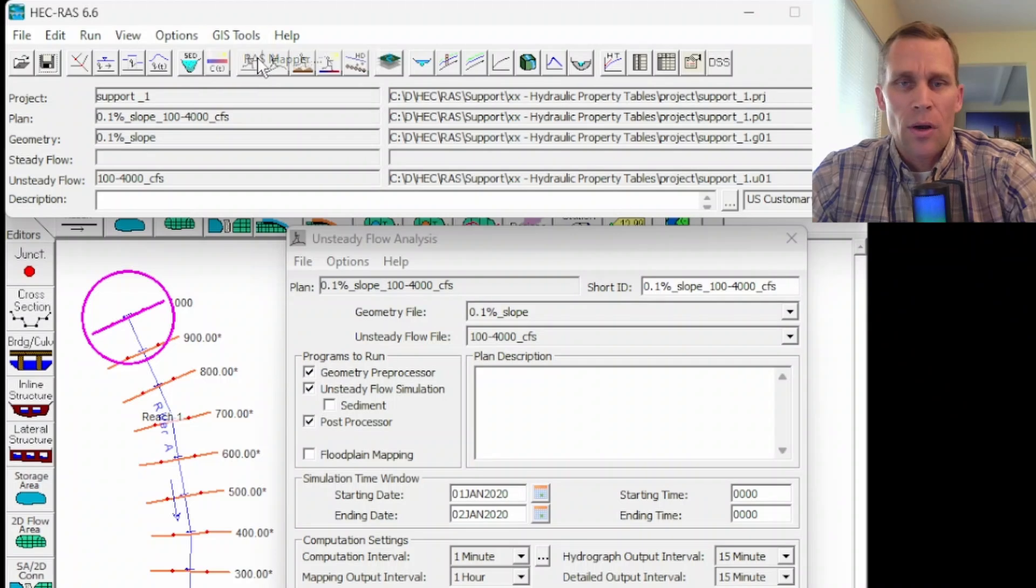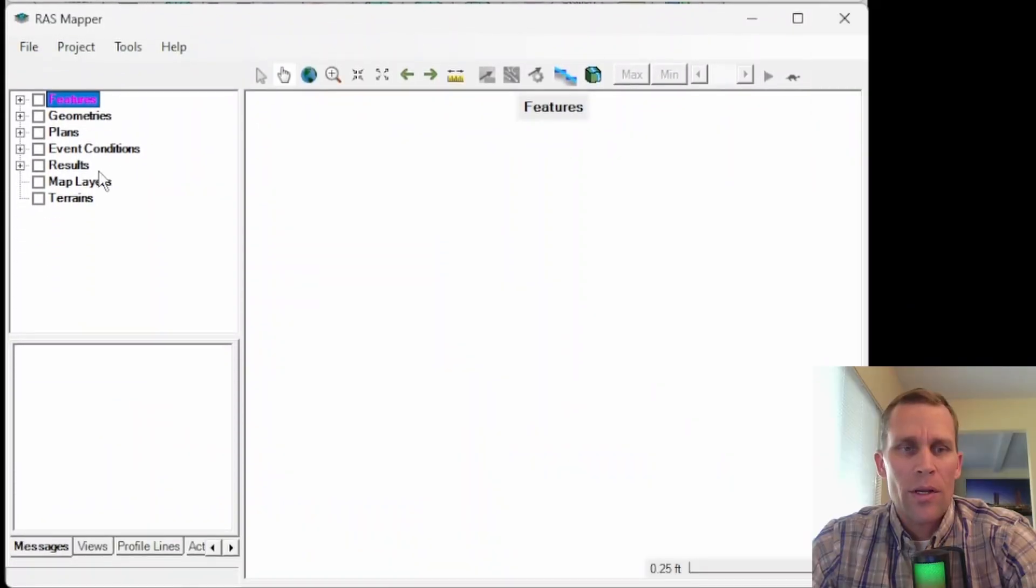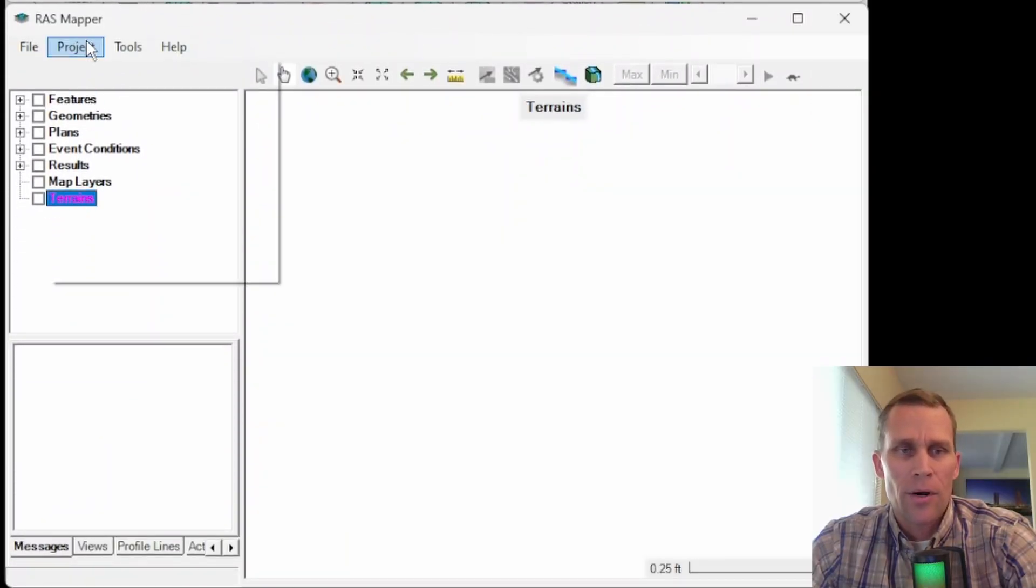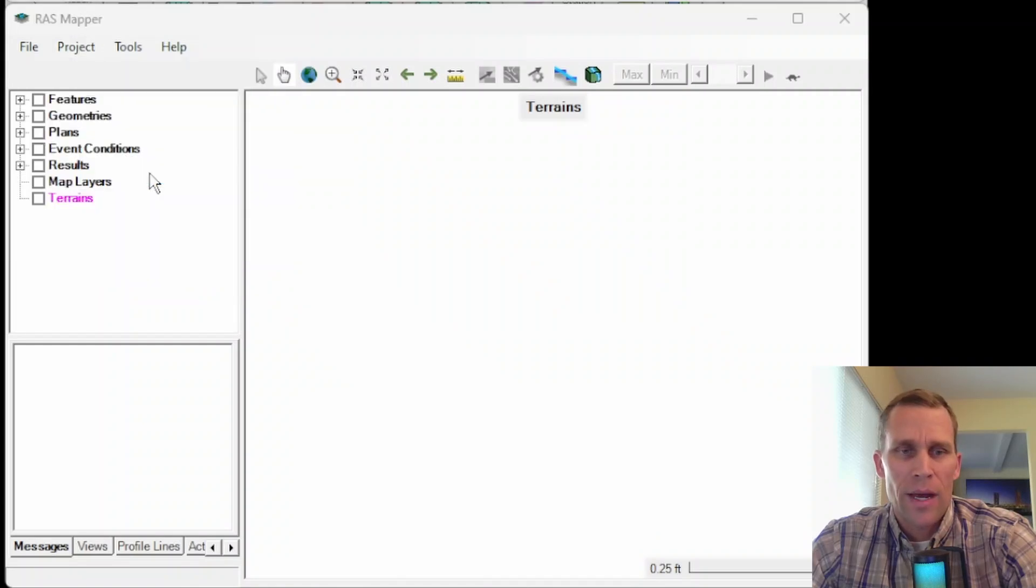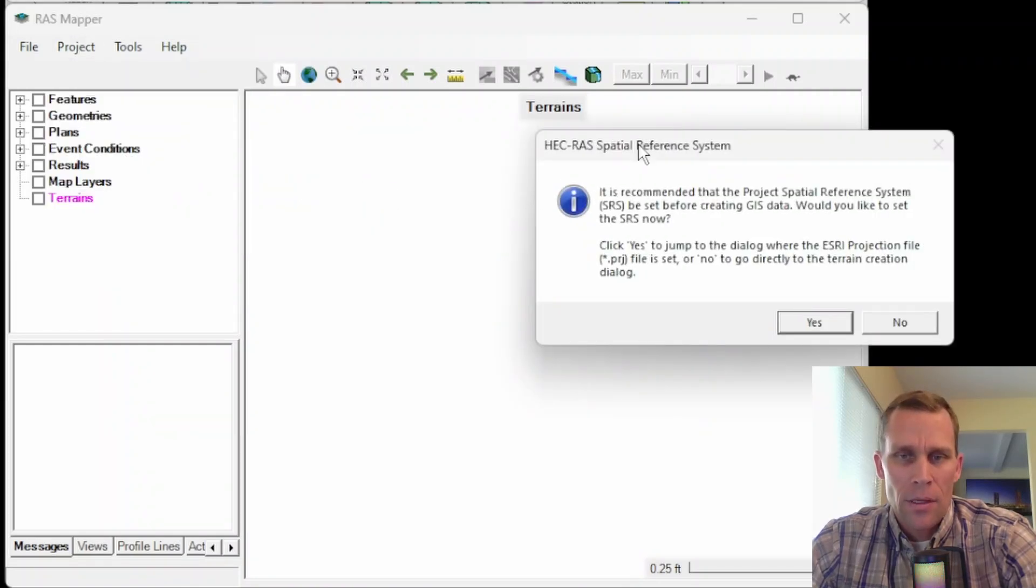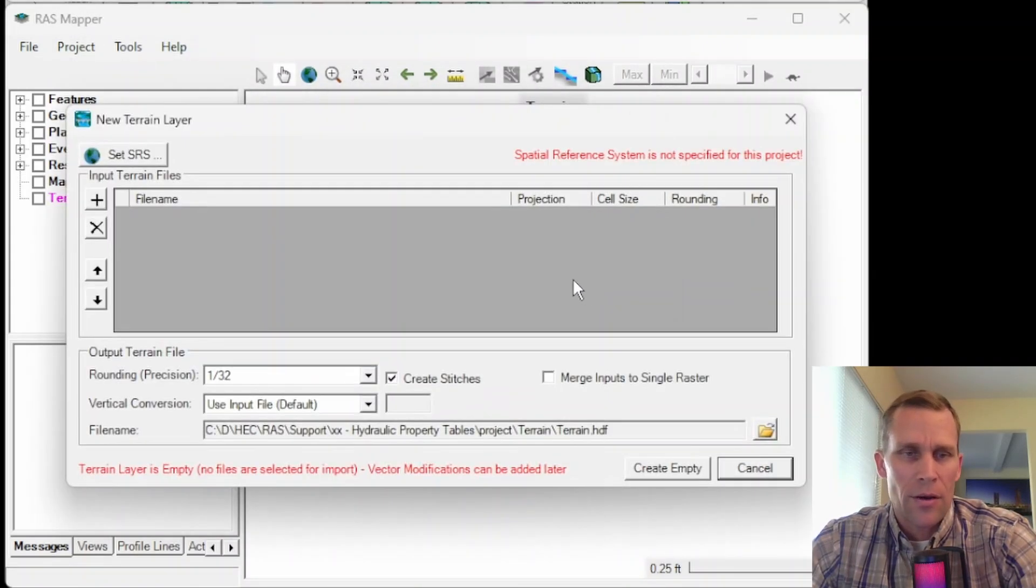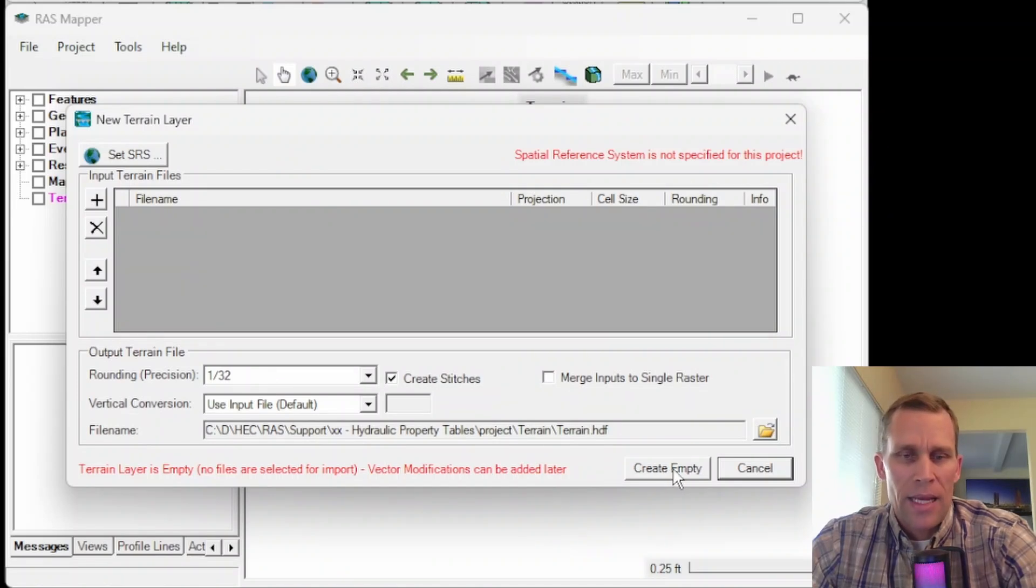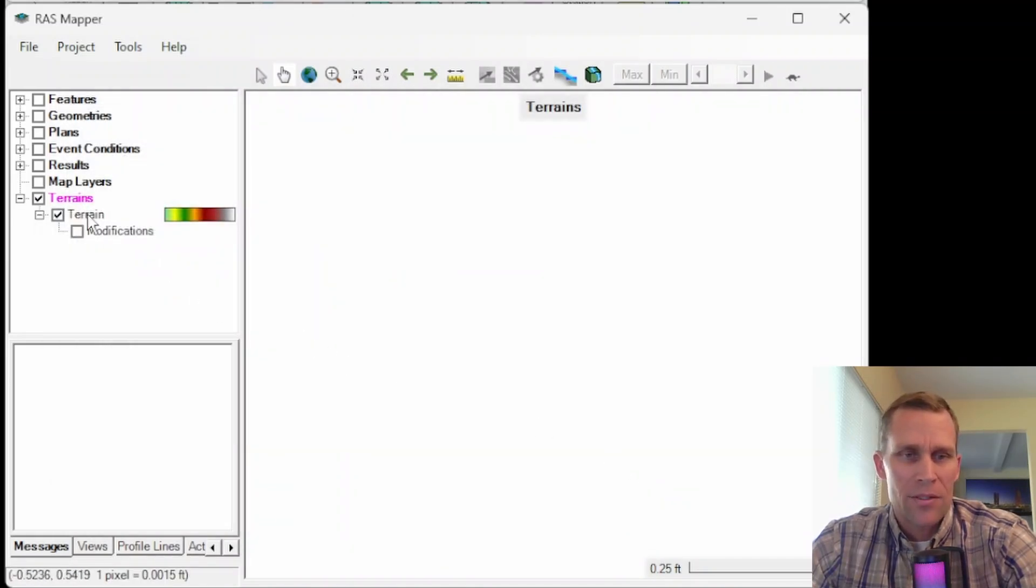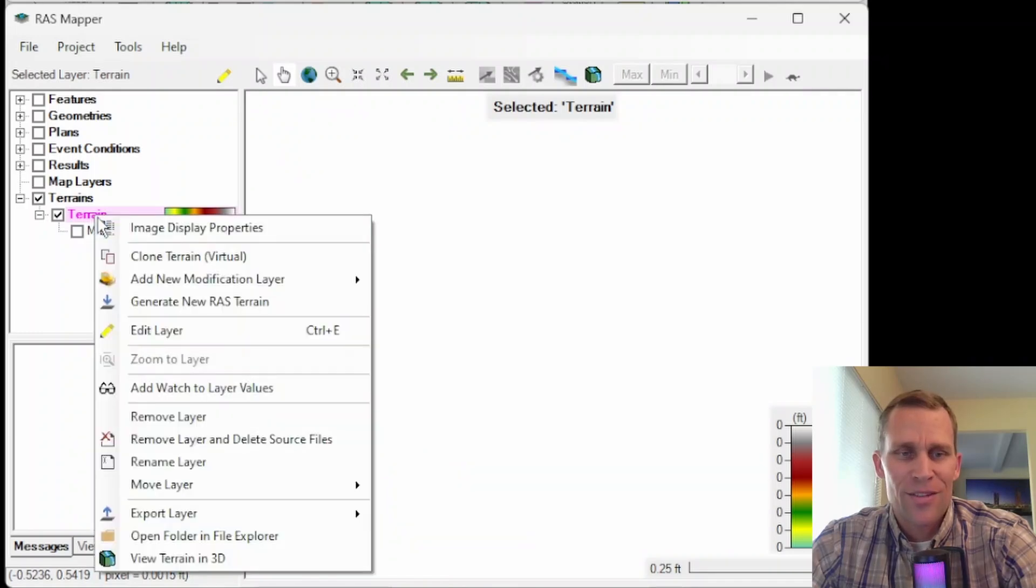All right. GIS tools, RAS mapper. You know what we want to do to create a terrain layer is just click on projects and then create new RAS terrain. It's whining about a spatial reference. Just click no to that. And then at the bottom, you can click this create empty. So I'm going to do that. And now we have this terrain right here. It's an empty terrain. There's nothing to it.